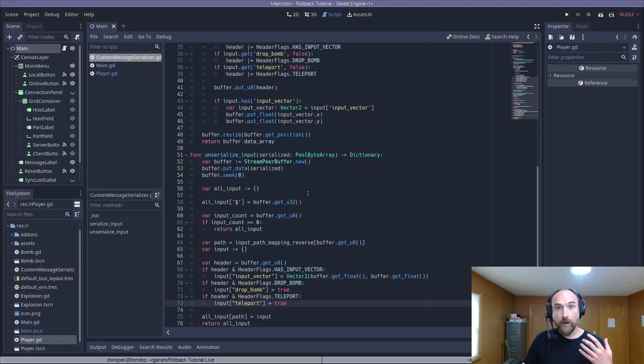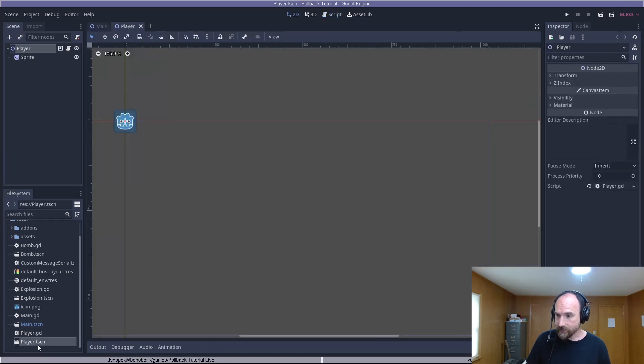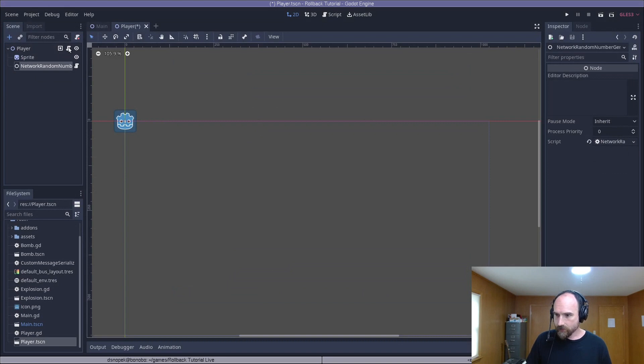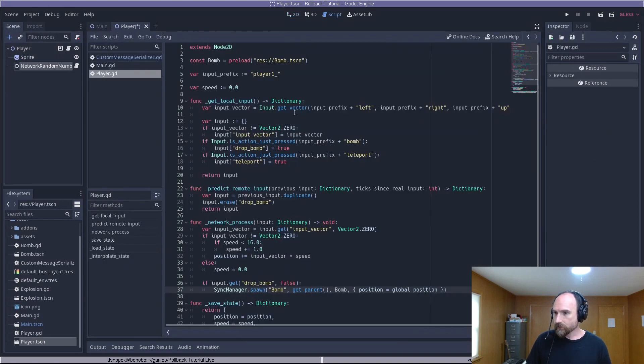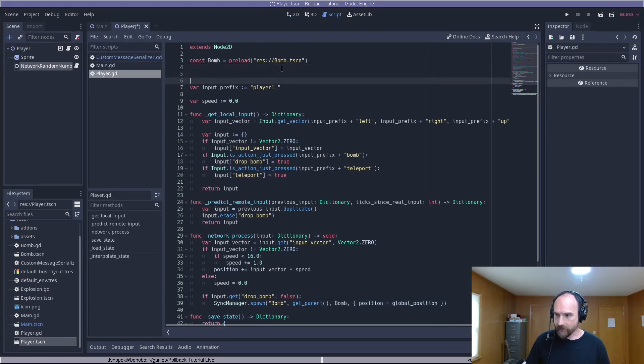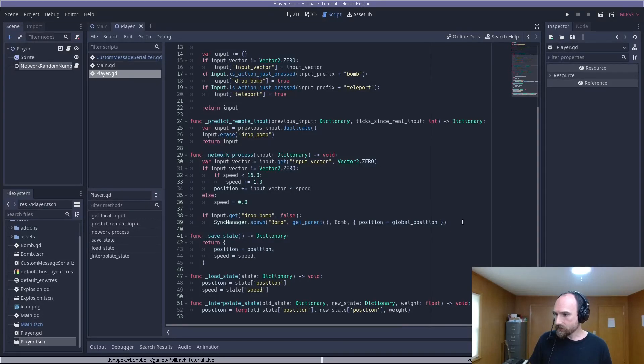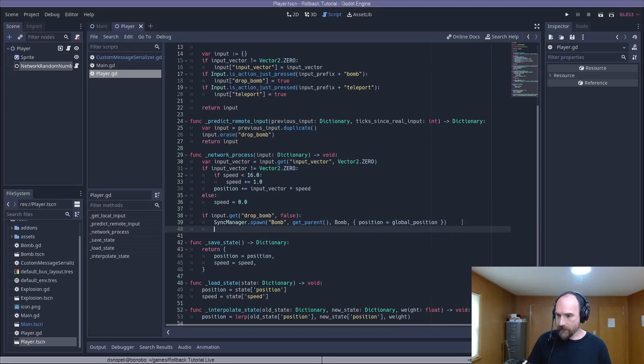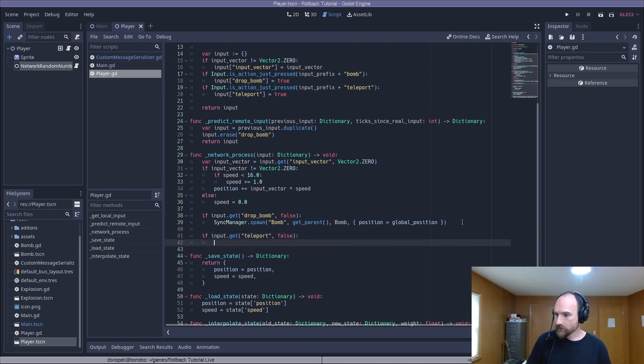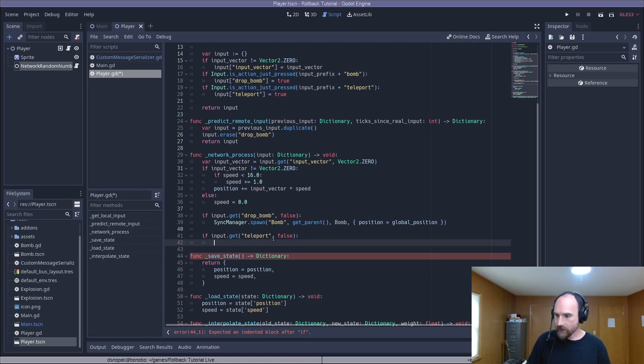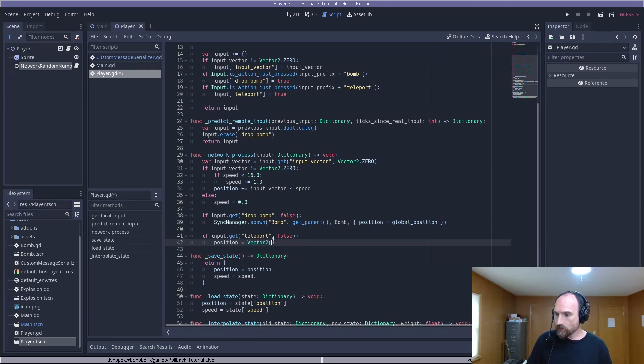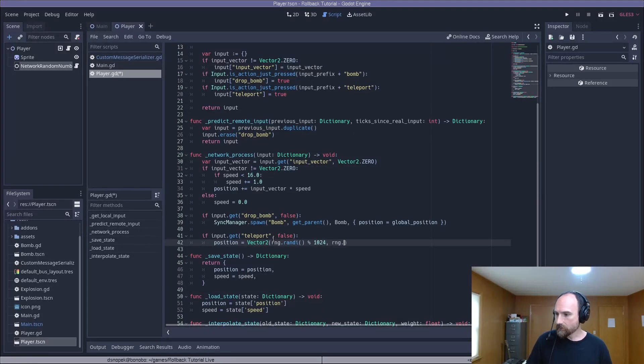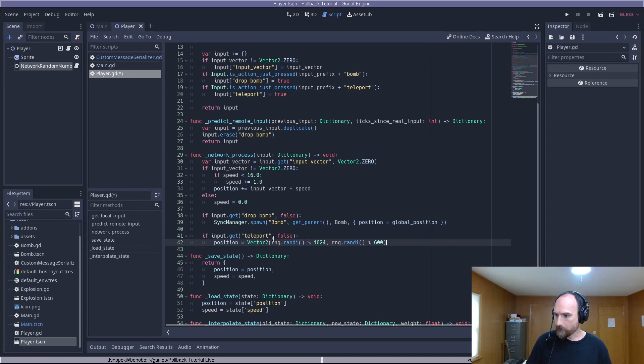Now we need to go to our player scene, our player.tscn and add a network random number generator. Let's go back to our player.gd. We're going to add an on ready var to grab that NRNG. And then we are going to go to our network process and actually use this new piece of input to do the teleport. So if the teleport key on the input dictionary is true, then we're going to set our position to a vector two with a random x position up to 10.24, which is just the width of our window that we've configured for this project, and a y position up to 600.